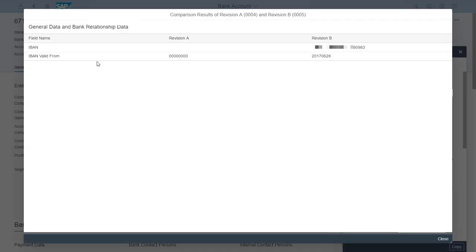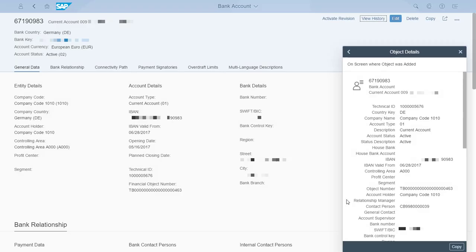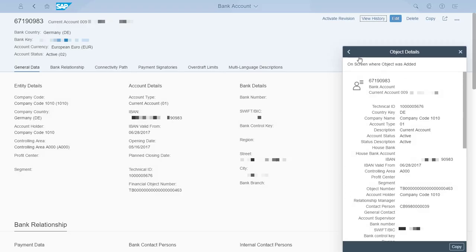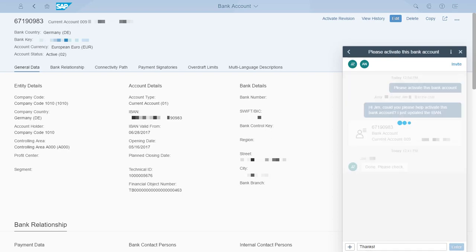That was quick and smooth. I send a thank you to Jim and now I can get on to my next task.